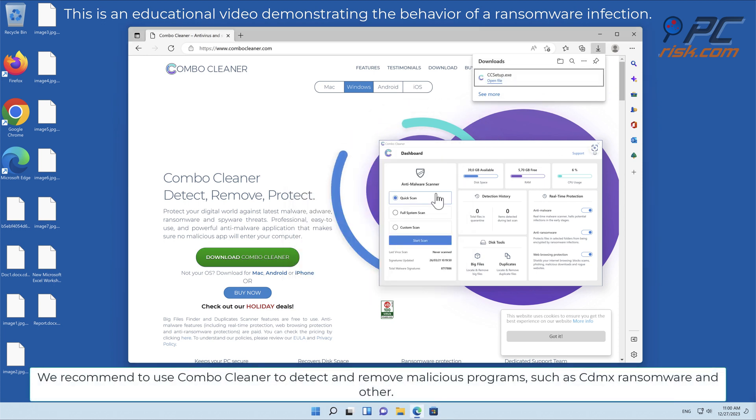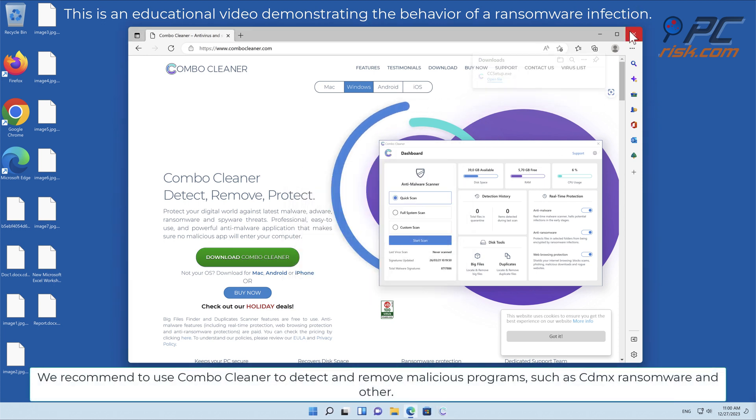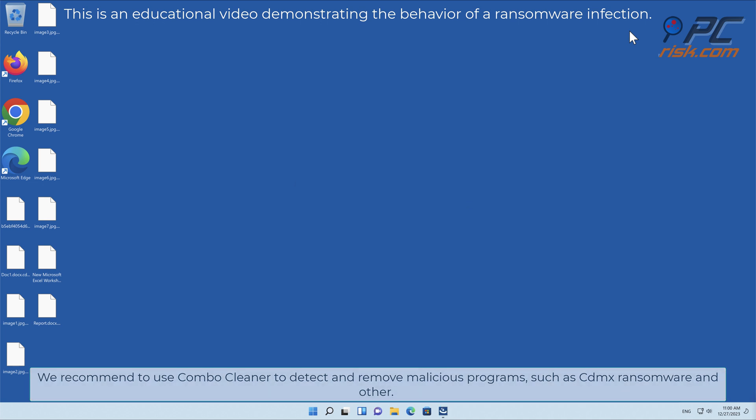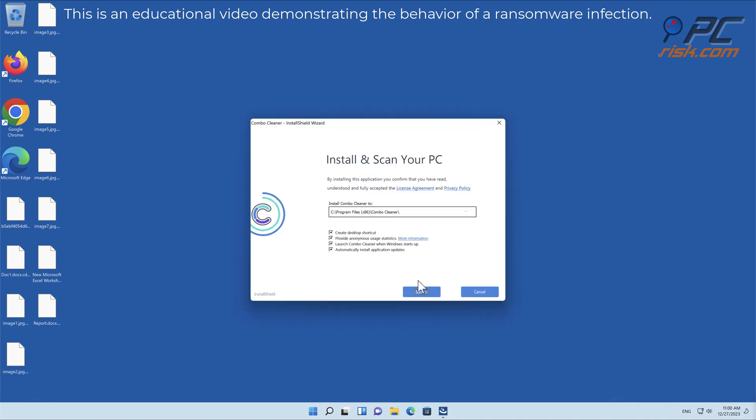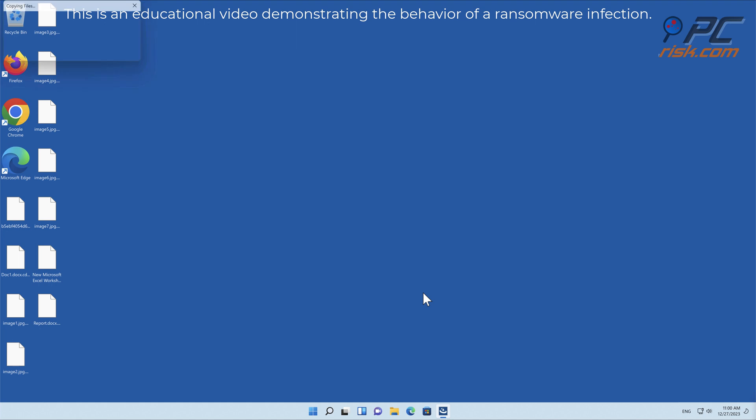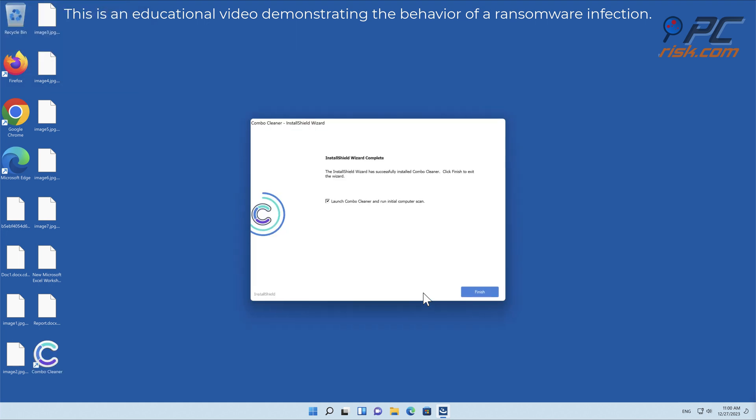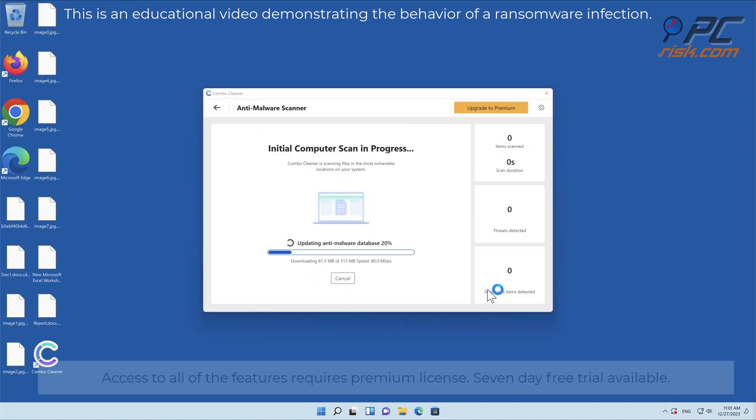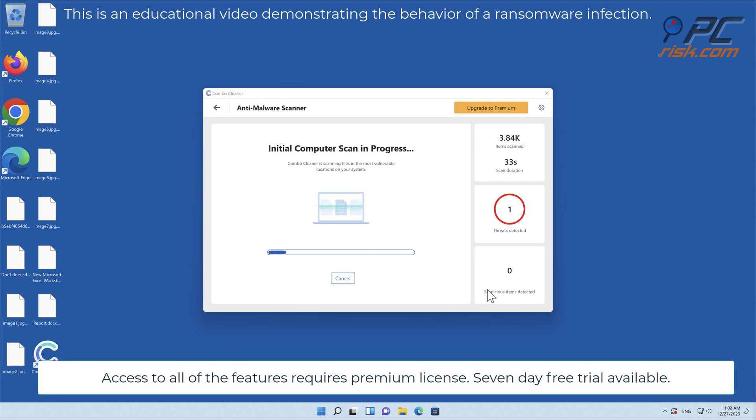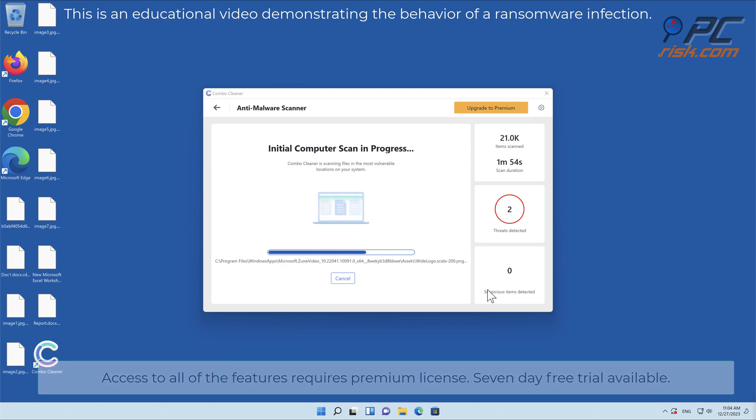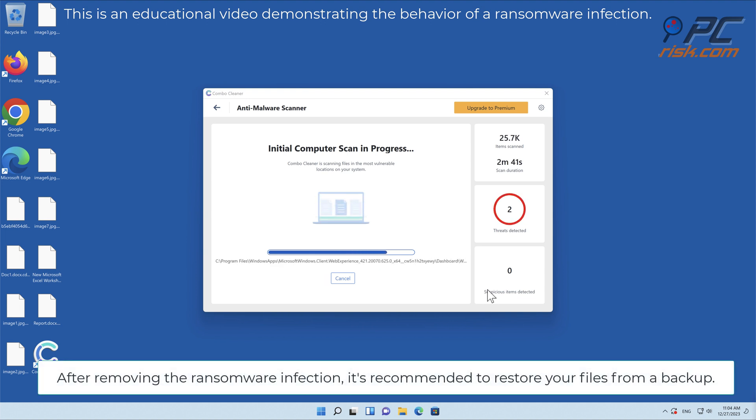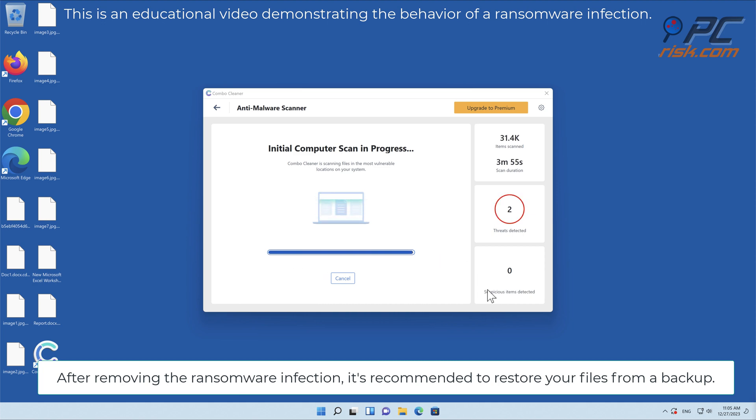Access to all of the features requires a premium license. Seven-day free trial available. After removing the ransomware infection, it's recommended to restore your files from a backup.